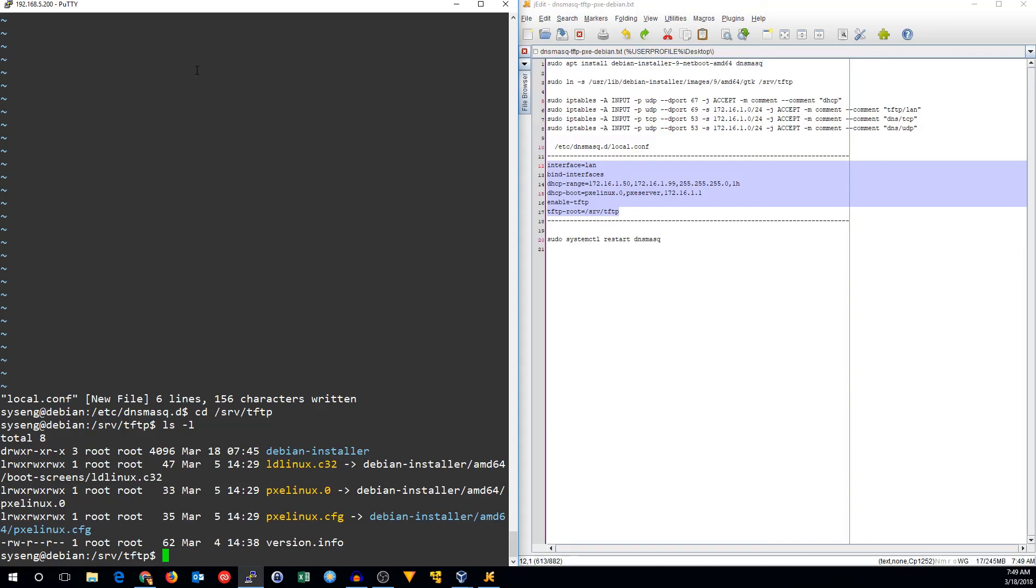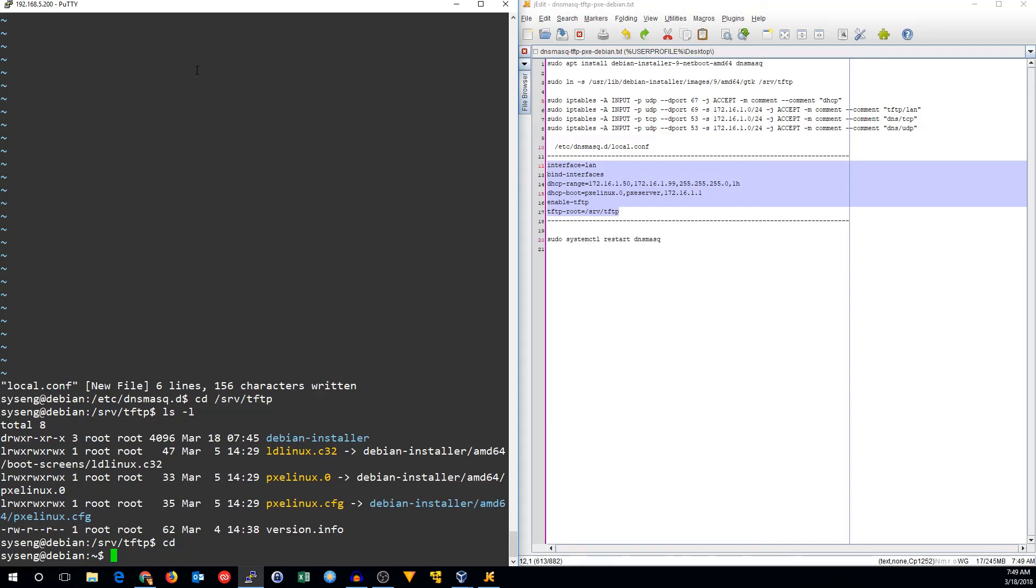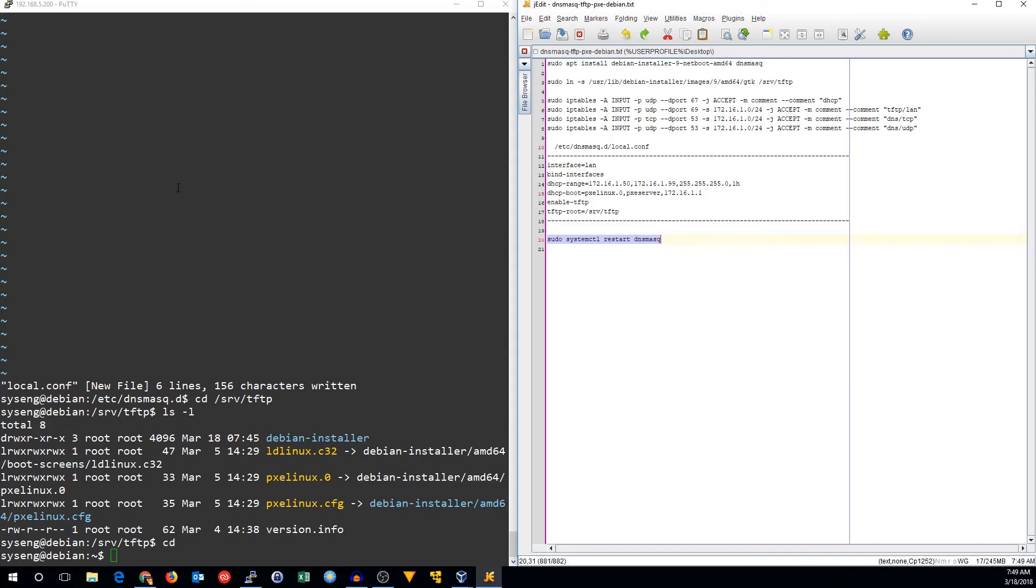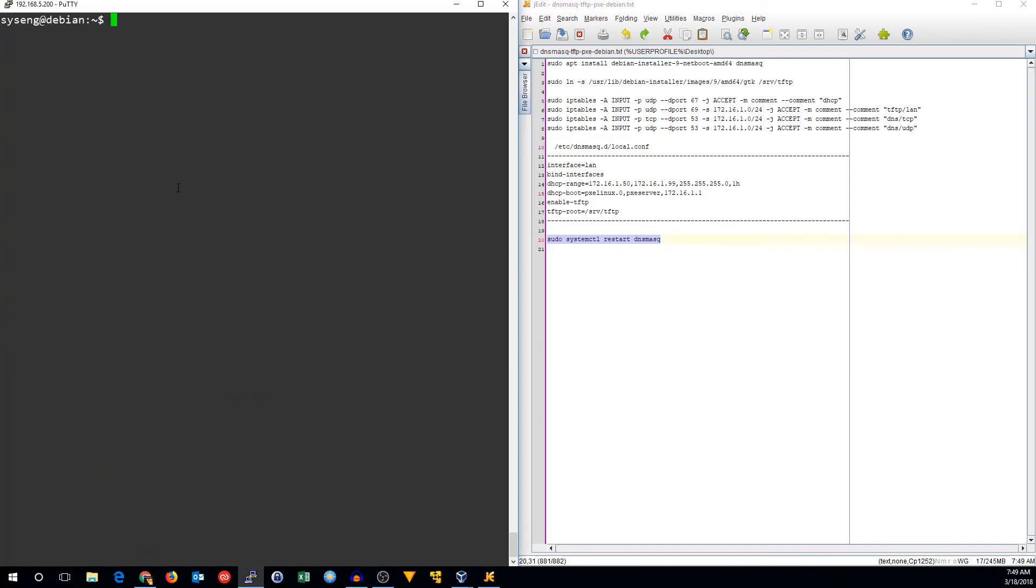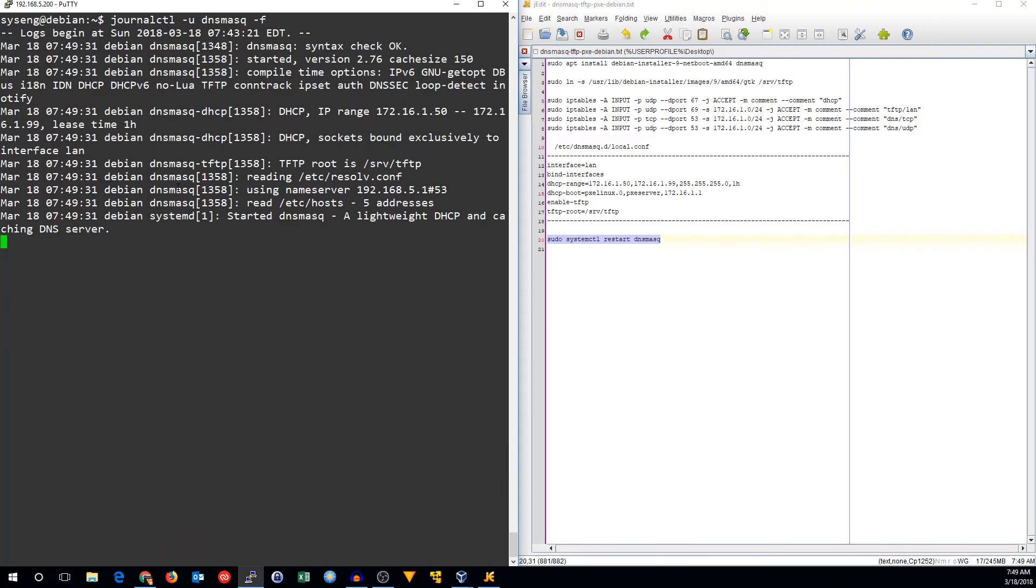So we should now be able to run this and then boot up into our Pixieboot. Let's go ahead and restart dnsmasq, and then we'll just run journalctl on dnsmasq and see what happens.